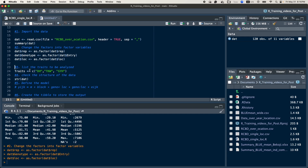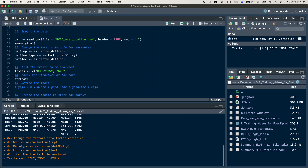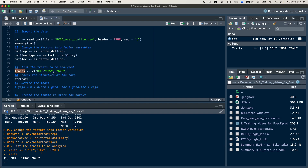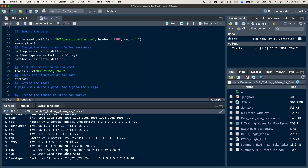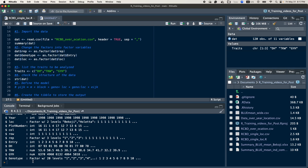After that, you will list the names of the traits. Here we have three traits: DH, TKW, and GYH. I will list these names and save them as traits. If you click the traits and run, you will find the list of trait names. Then the fourth step is to check the structure of the data to see if the necessary changes are made. If you run it, you will see that location is a factor, replicate is a factor, and genotype is a factor.